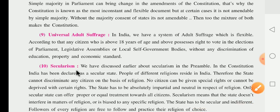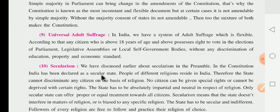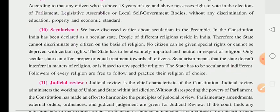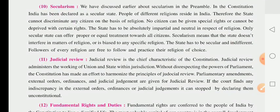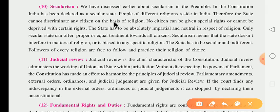Next, we have secularism. We have already discussed secularism in the preamble. Secularism means 'bin sampradayikta'. India has been declared as a secular state. People of different religions — Hindu, Muslim, Sikh, and others — reside in India, which is why we say India is unity in diversity.